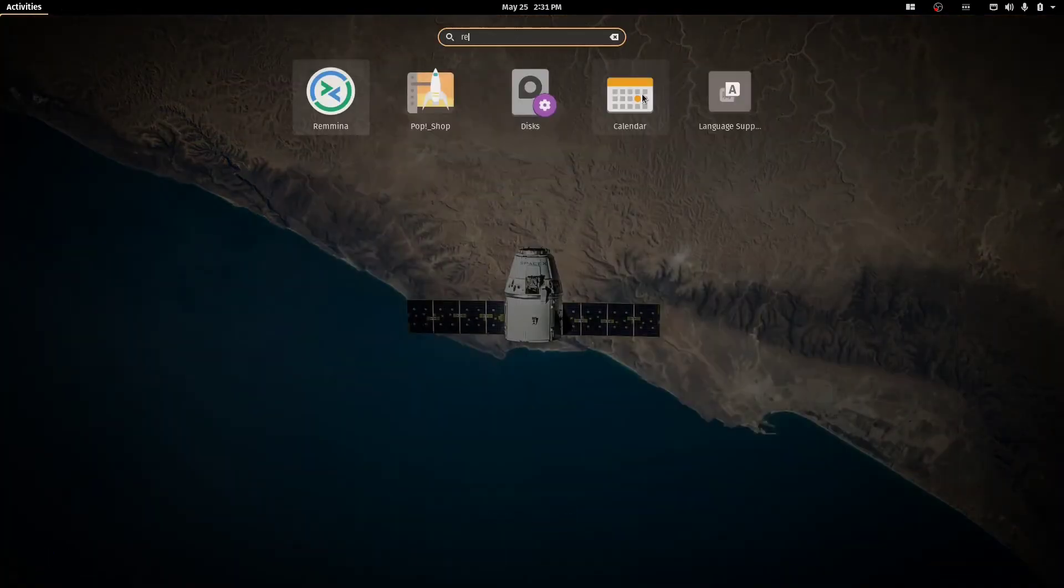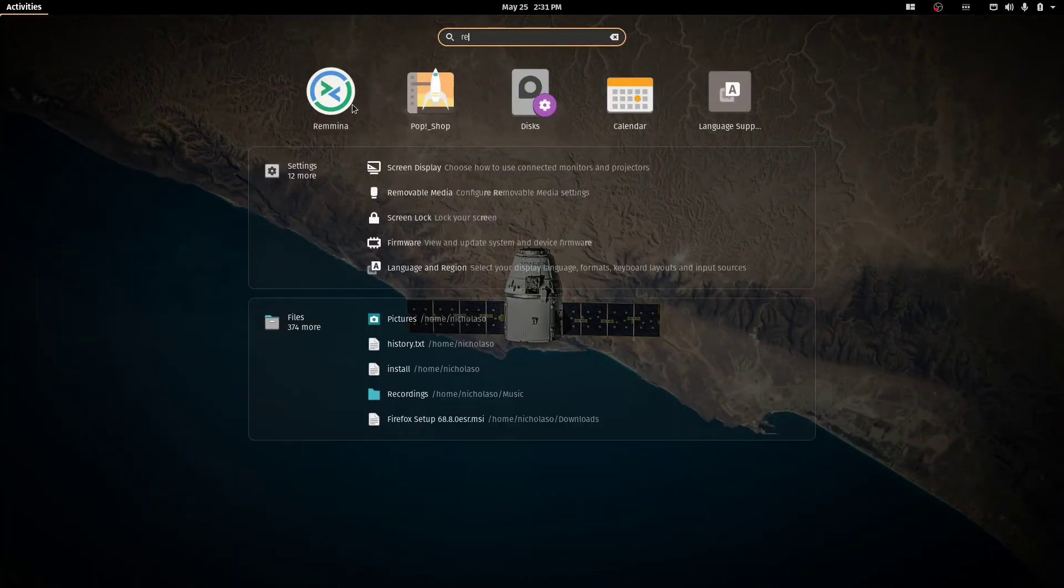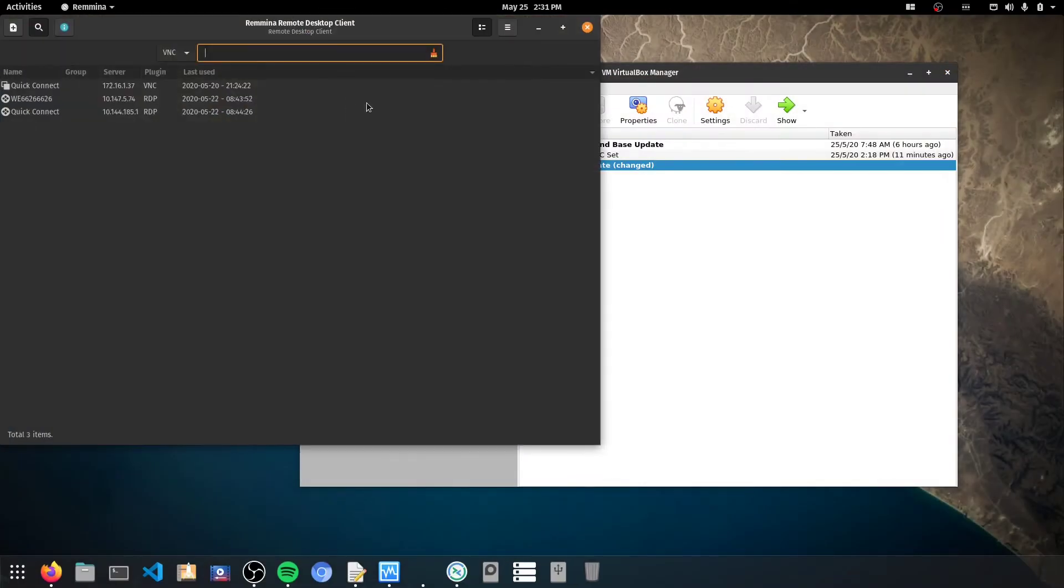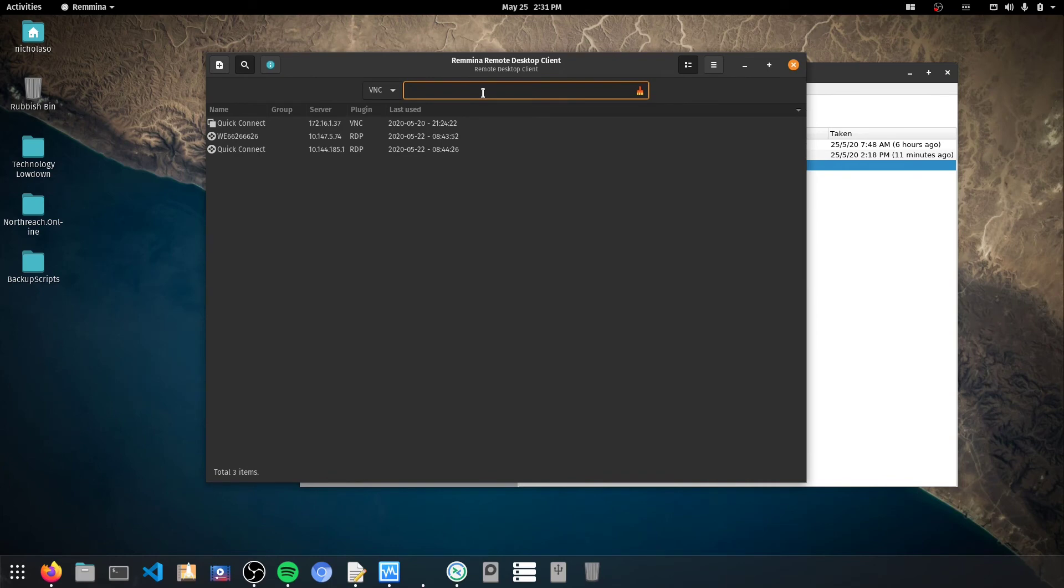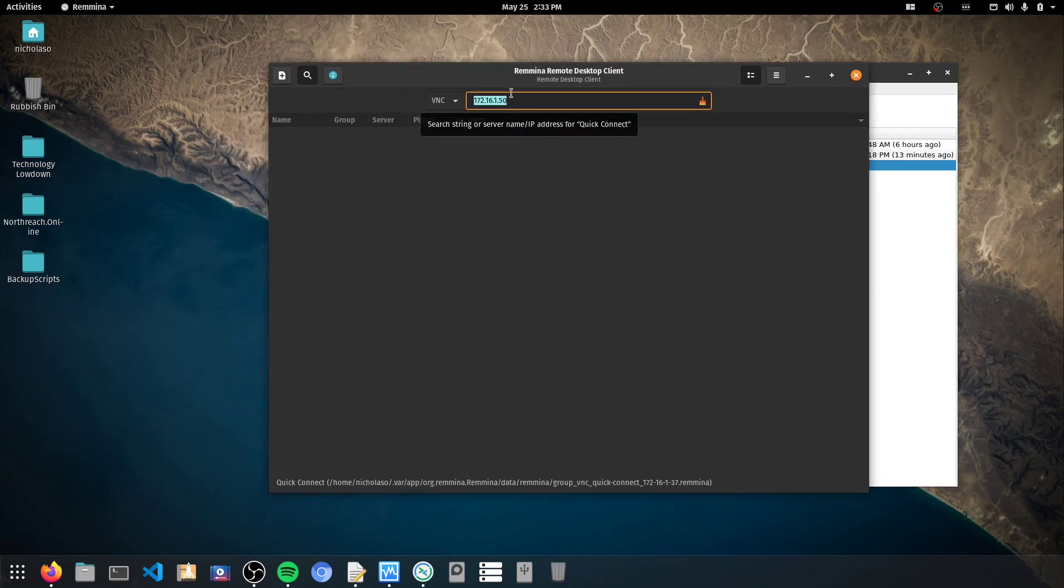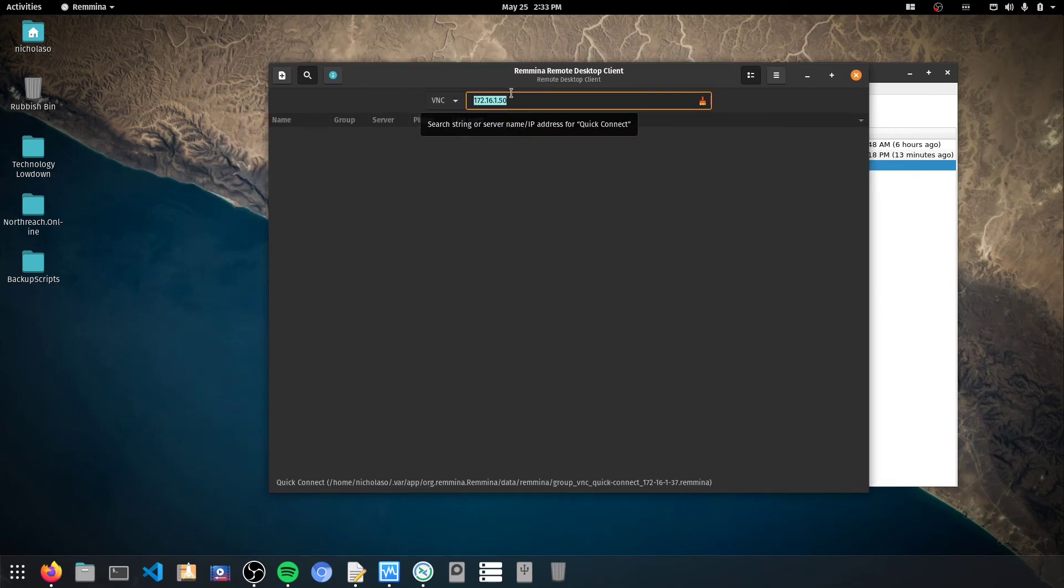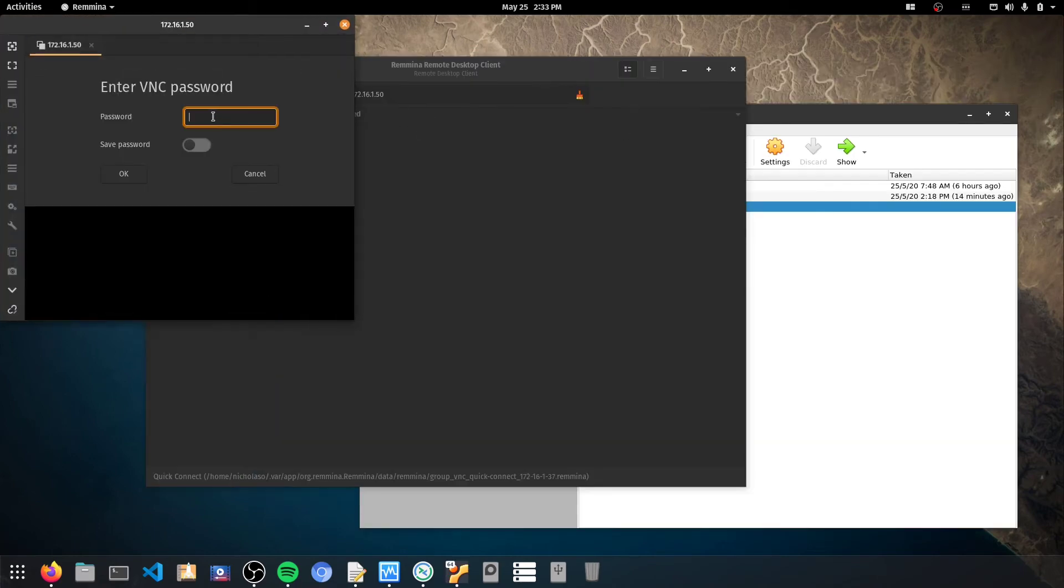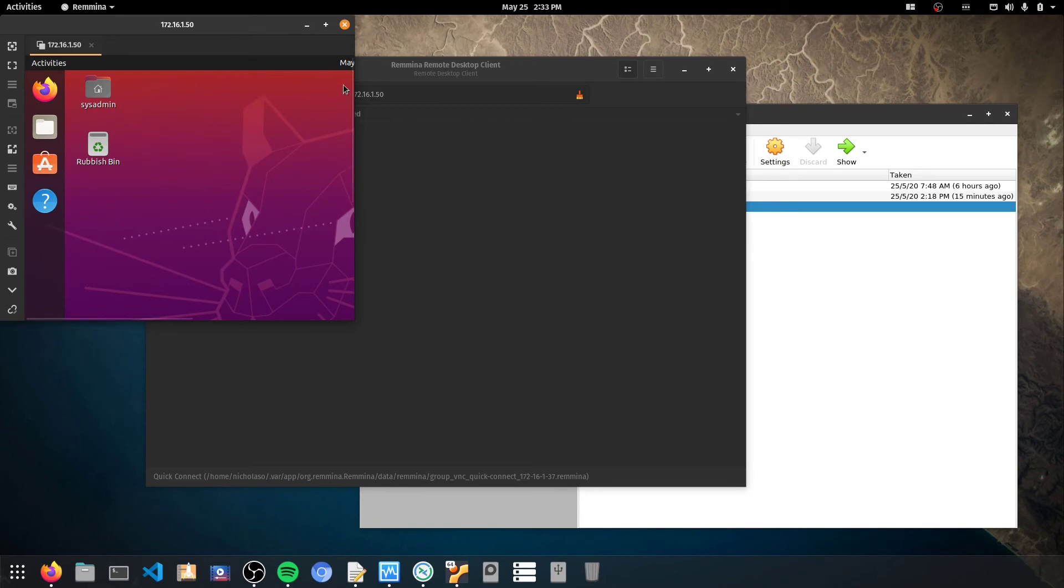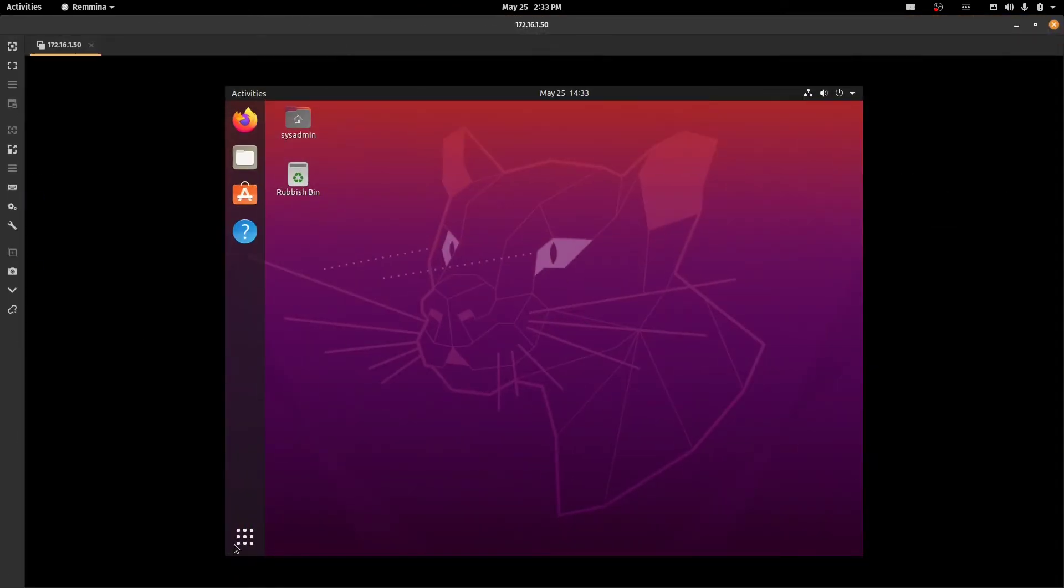Remmina, which is the VNC client that I use to connect to machines. Alright, so I've just got my VNC client open here now. I'm just waiting for that machine to turn back on. Okay, so it looks like we have VNC access now. And I can connect to the machine.